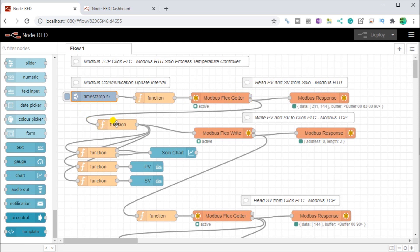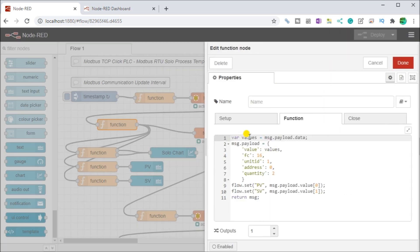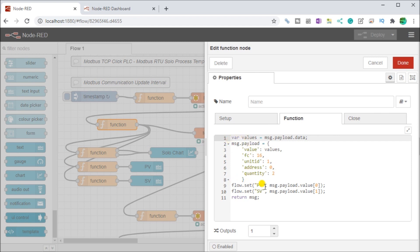Then we get our information from our solo from Modbus RTU from our solo process temperature controller and then what we do is we're using a function block here. If we call up the function block you will see here that we have actually our values.